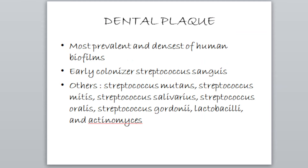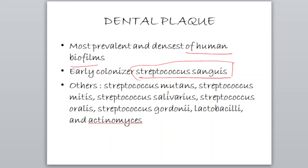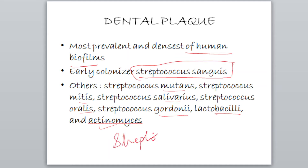Now dental plaque. Dental plaque is the most prevalent and densest of the human biofilm. The early colonizers are Streptococcus sanguis — remember that name. The others include Streptococcus mutans, Streptococcus mitis, Streptococcus salivarius, Streptococcus oralis, Streptococcus gordanii, Lactobacilli and Actinomycetes. The species present in dental plaque is Streptococcus, and who initiates this is Streptococcus sanguis. Take a screenshot of this for revision.